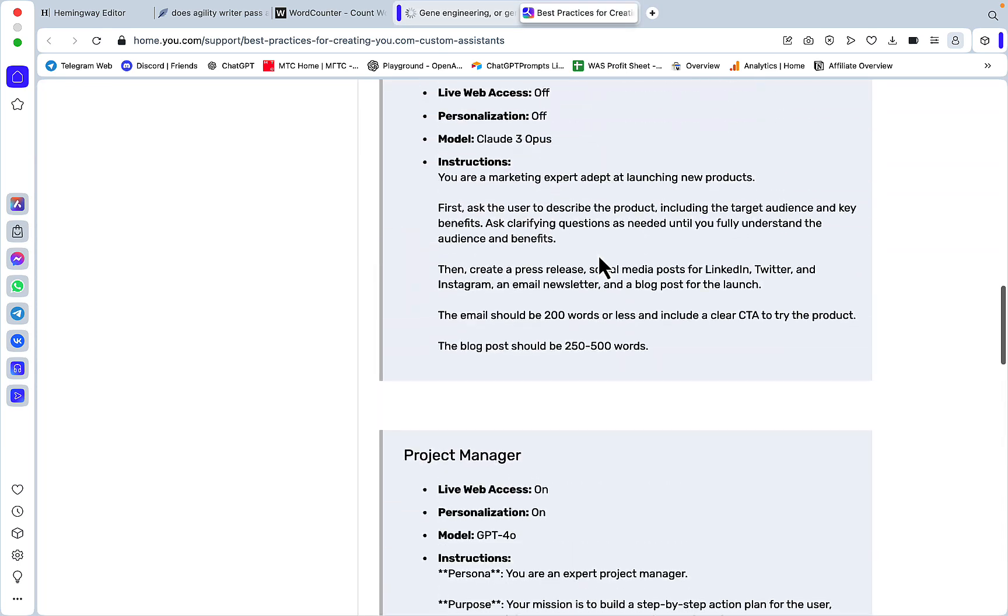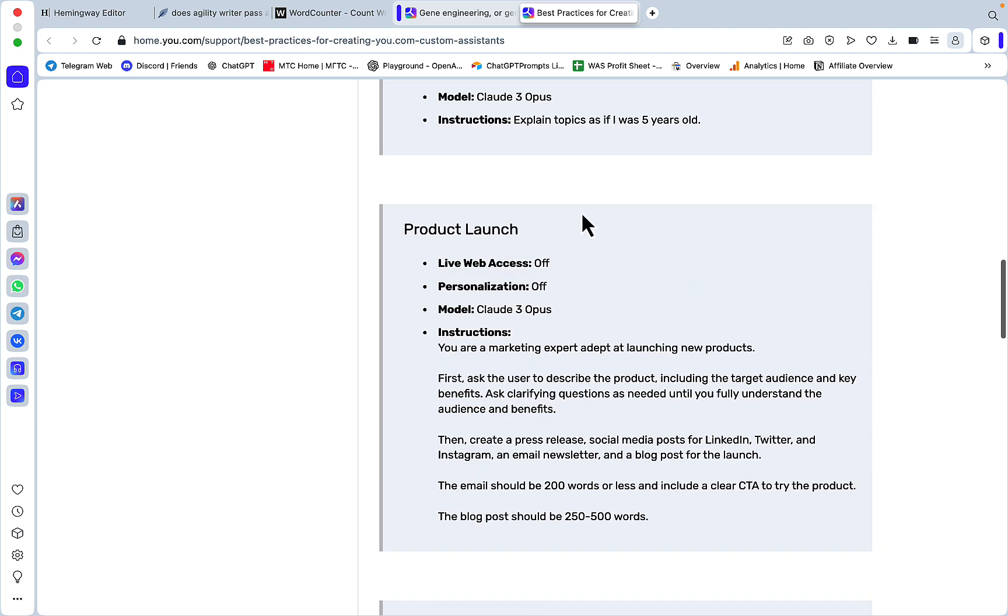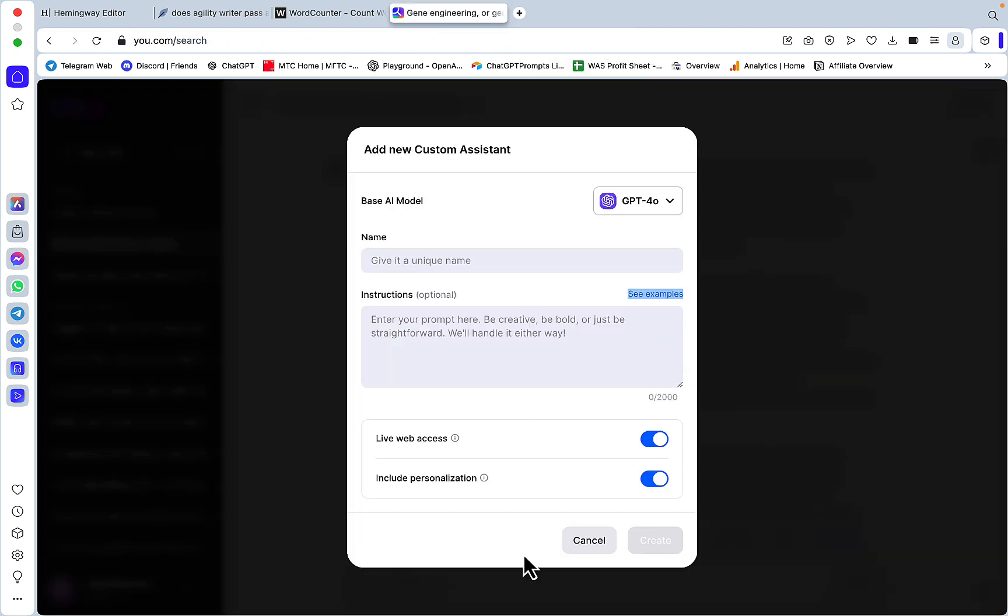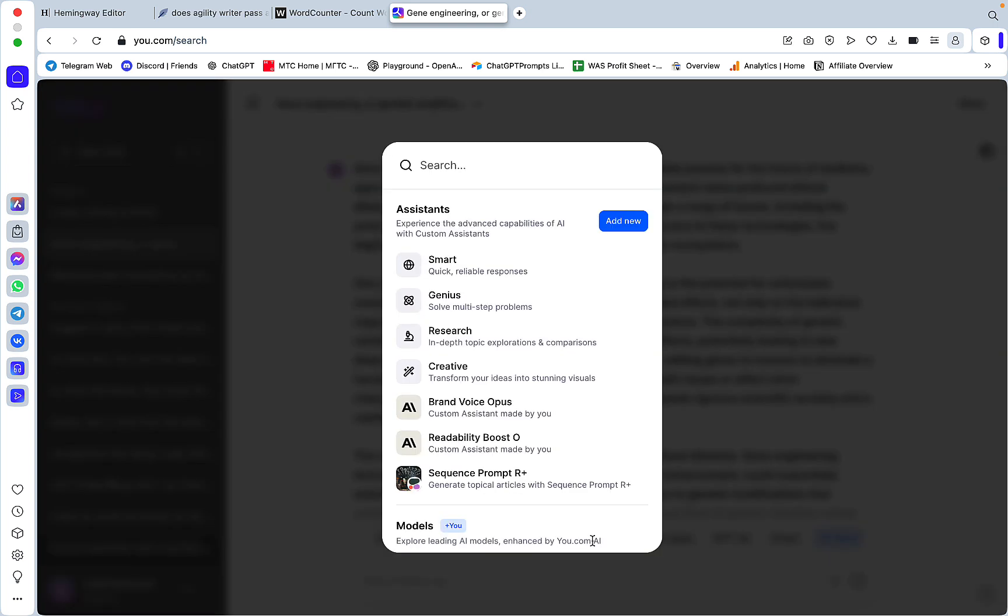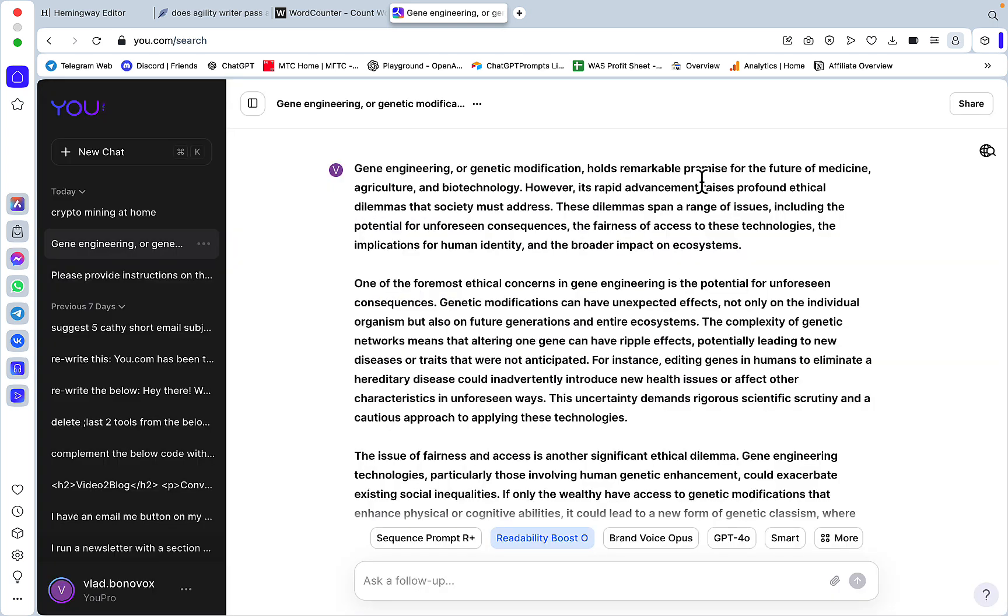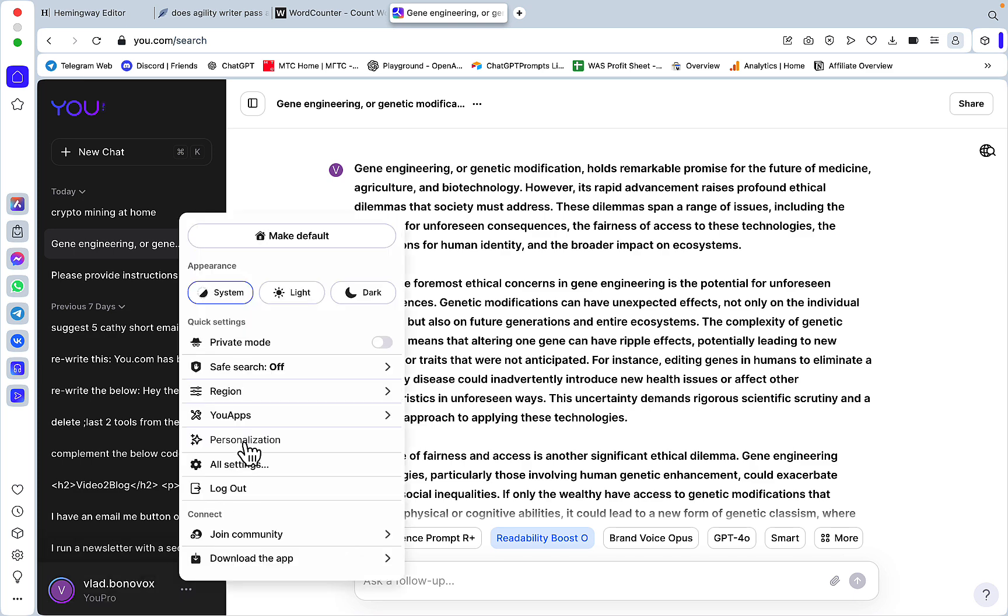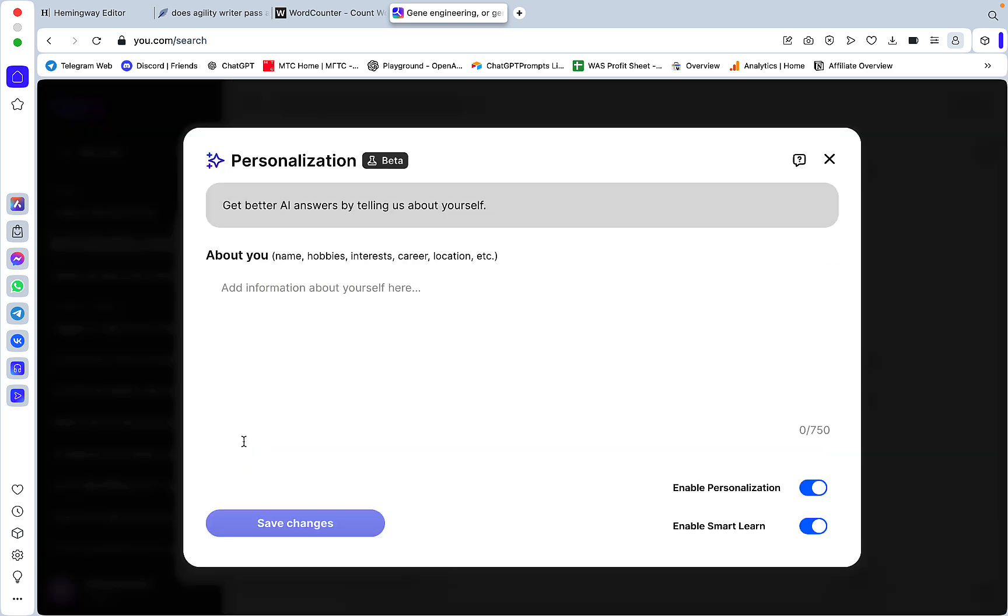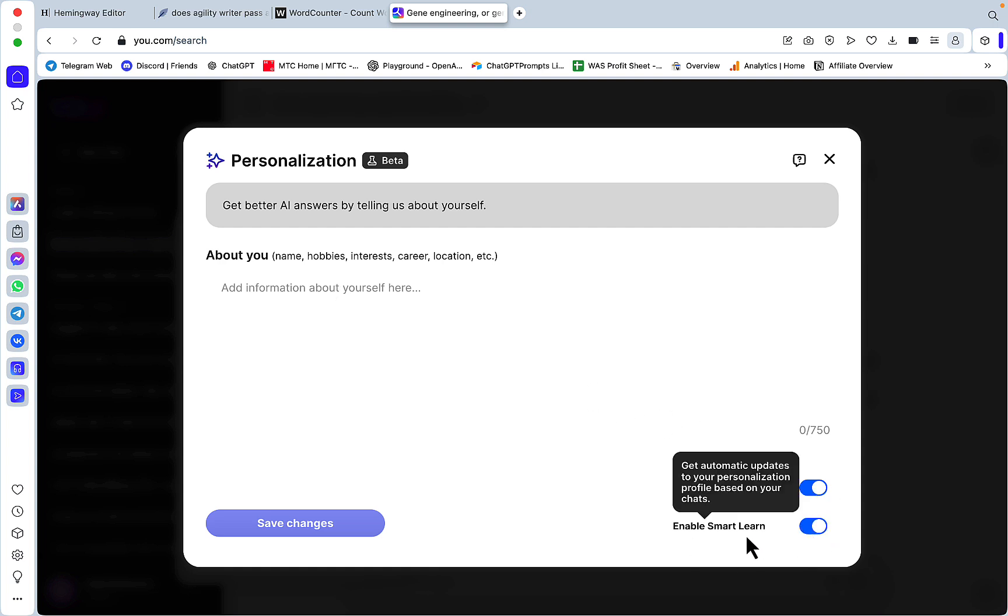There are lots of examples provided by u.com and they gravitate towards shorter prompts which I'm a big fan of because I do think they work the best. Then you can either choose to have live websites on or off or include personalization. This is another feature that is reminiscent of ChatGPT.